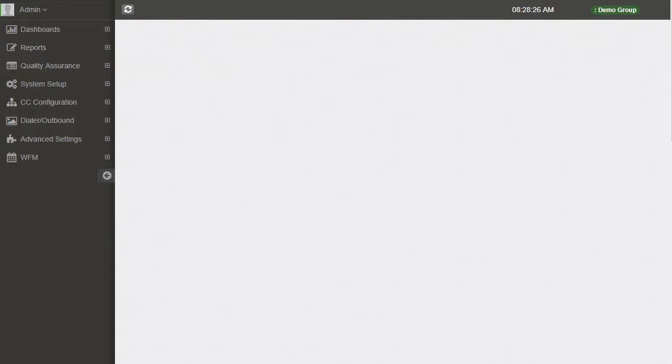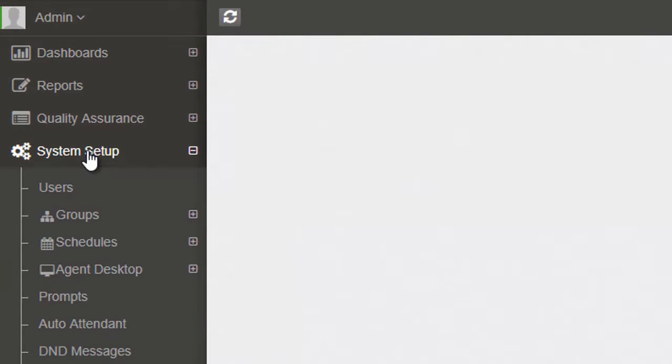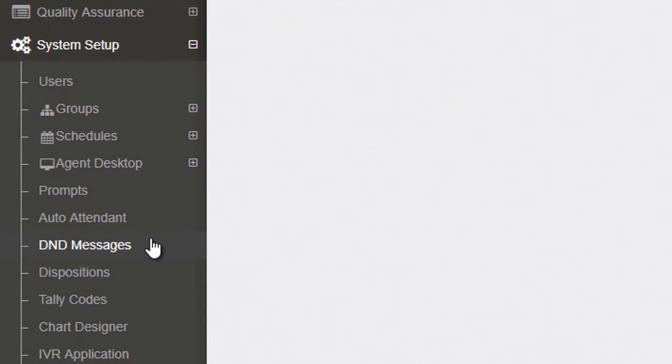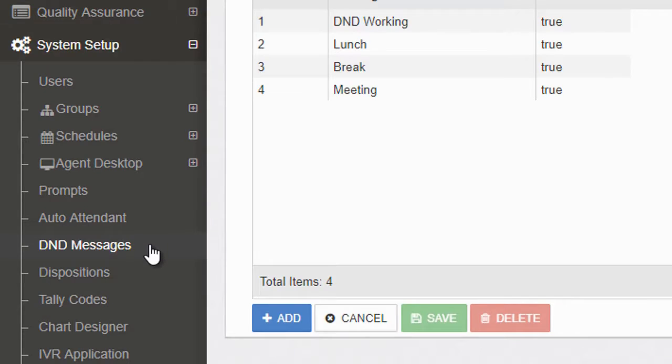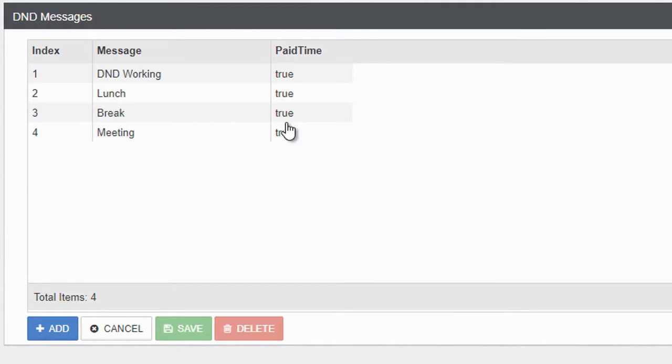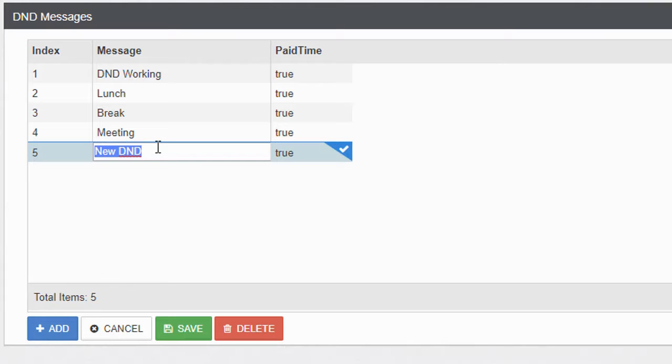In this video we'll discuss setting up DND codes. So let's get started. Go to the left side, select System Setup, and drop down to DND Messages. Some default items may already appear but that's fine. So now let's get started by adding another one. Select Add, now simply go up and double-click on the DND message.